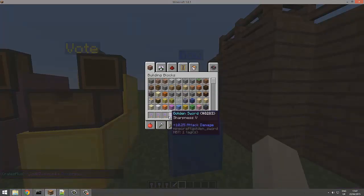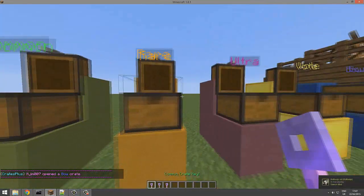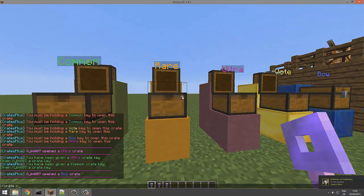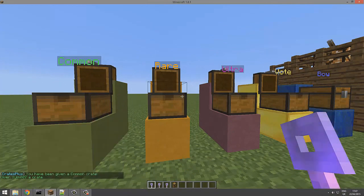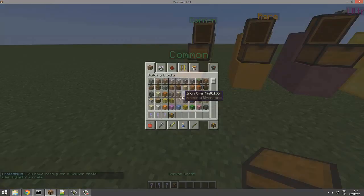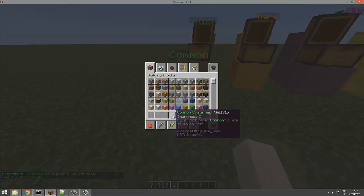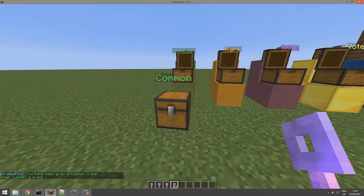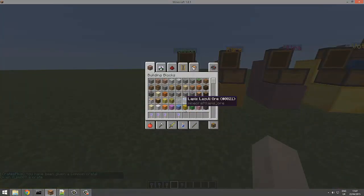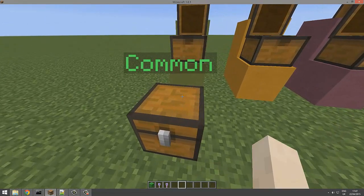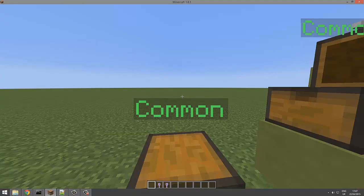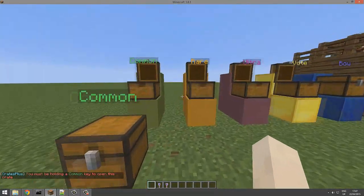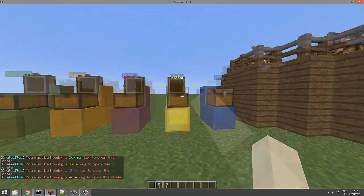You can also get a crate by doing /crate crate and then the crate name, so common like that. If I slap that down, grab some common crate keys, and then I can open it. There we go, I got light green wall.